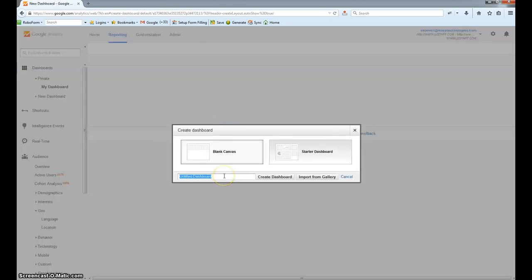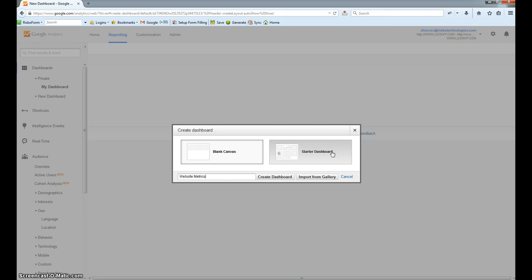In here, we'll give it a name — we'll just say Website Metrics — and then we're going to start with a blank canvas. You can choose the Starter Dashboard, and that will give you some overall metrics. However, I like to start with a blank canvas so I can customize it to the specific metrics that I want to see at a glance.